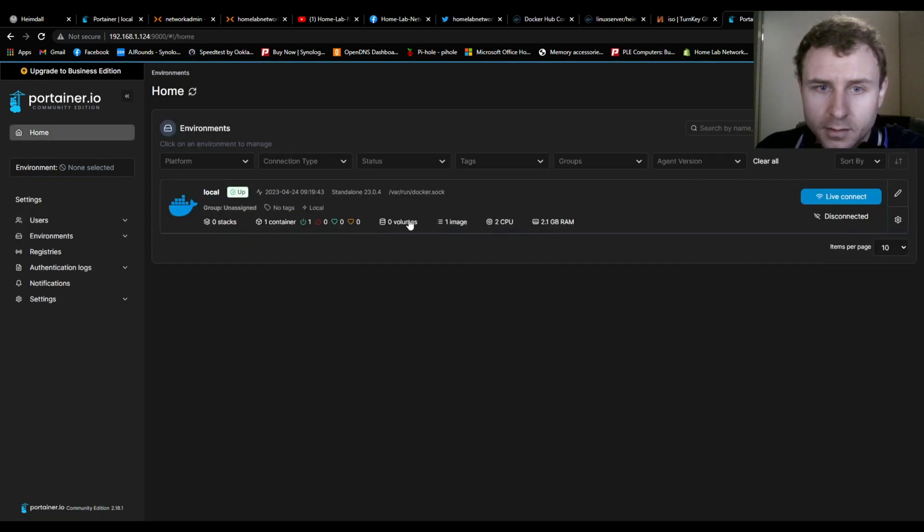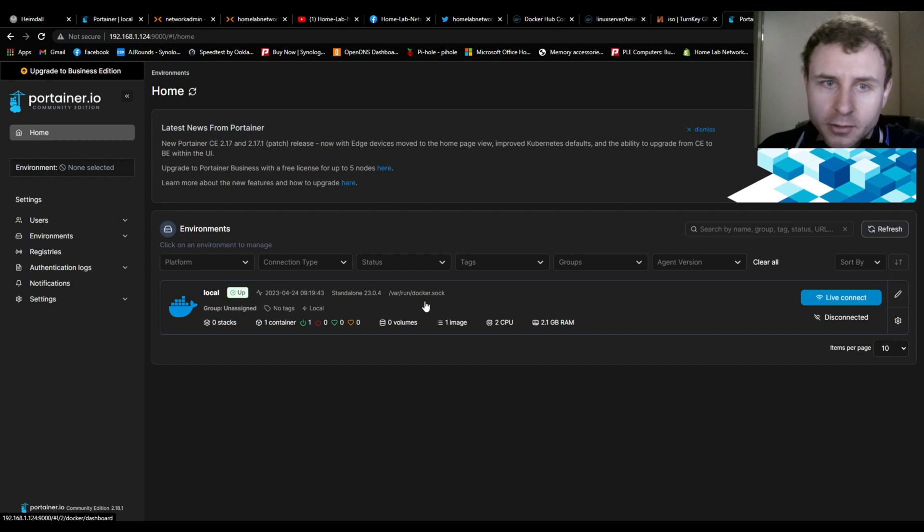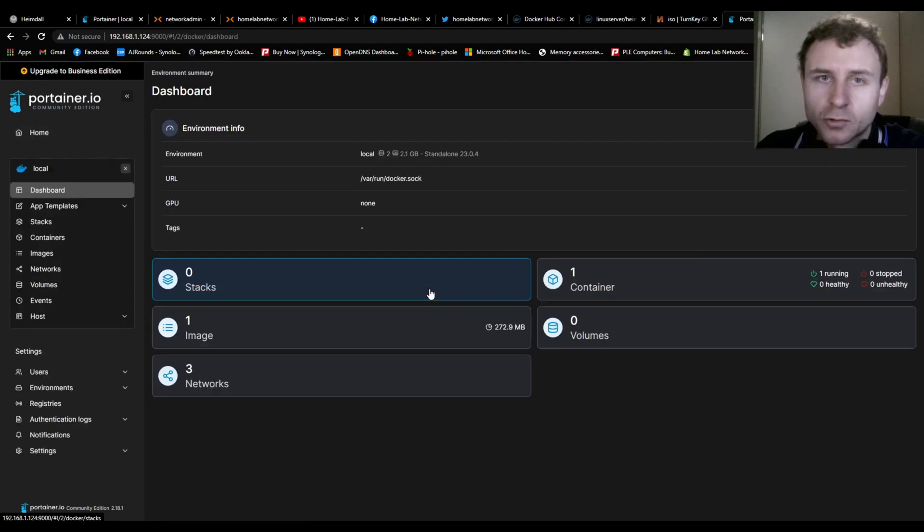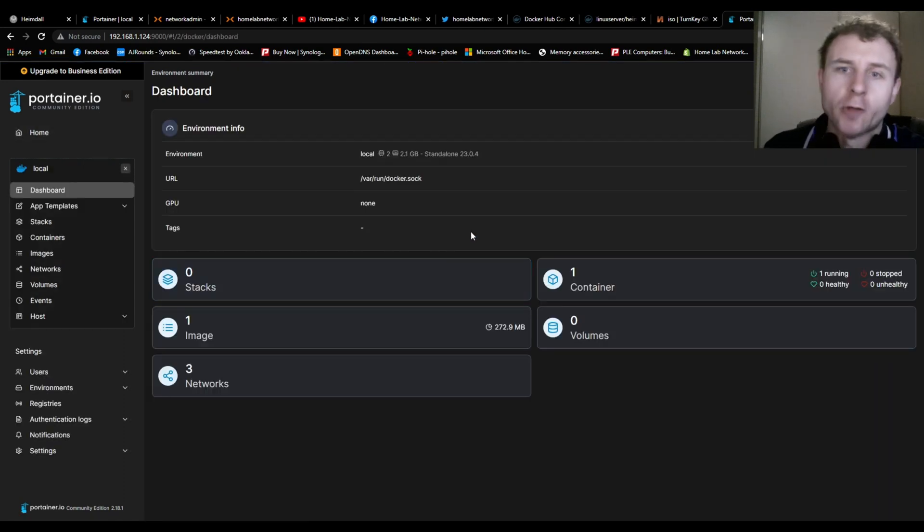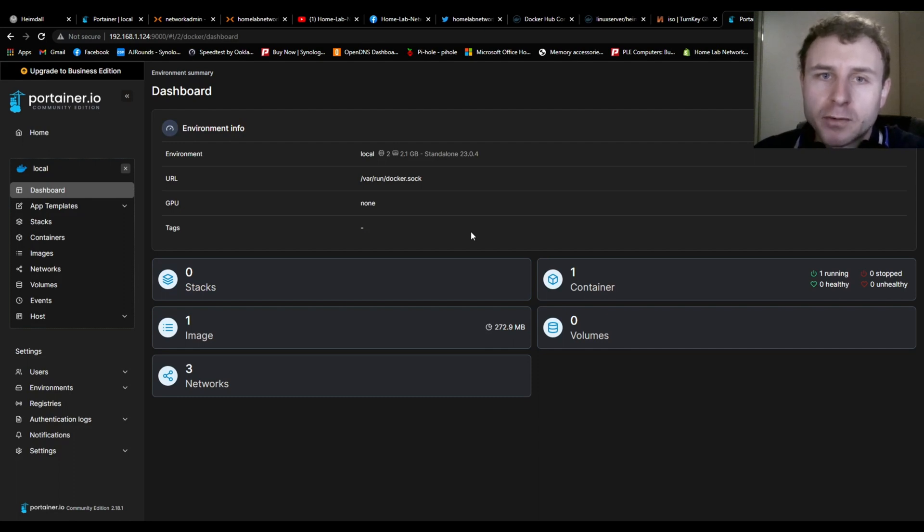There you go guys. Now I will have other videos on how to use this and run containers. But that's how to install Portainer in your home lab guys. So if you like this video, give it a thumbs up, leave a comment, subscribe if you haven't already. And we'll see you guys in the next home lab video.